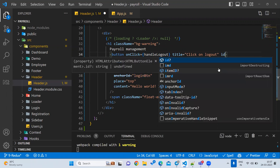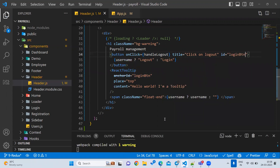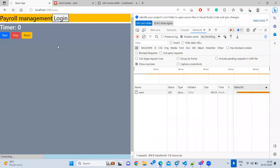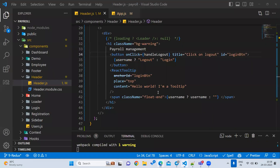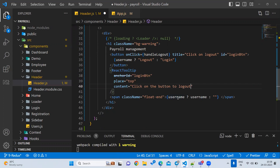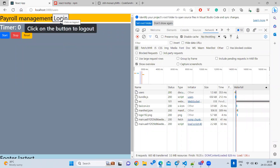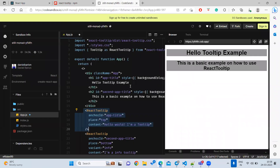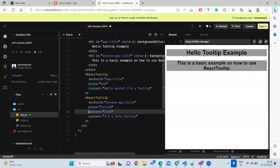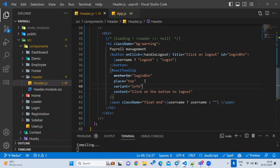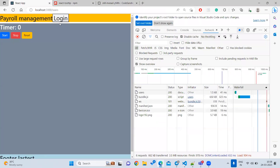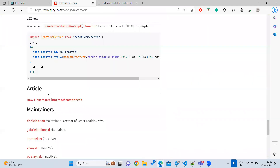I'm writing an id here — id equals 'login'. Whenever we hover, we are getting the tooltip. Let's change the text to whatever we want — for example, 'click on the button to log out'. You can also work on the styles. There is a property called variant — in that variant you can give types like 'info' color or some other color.